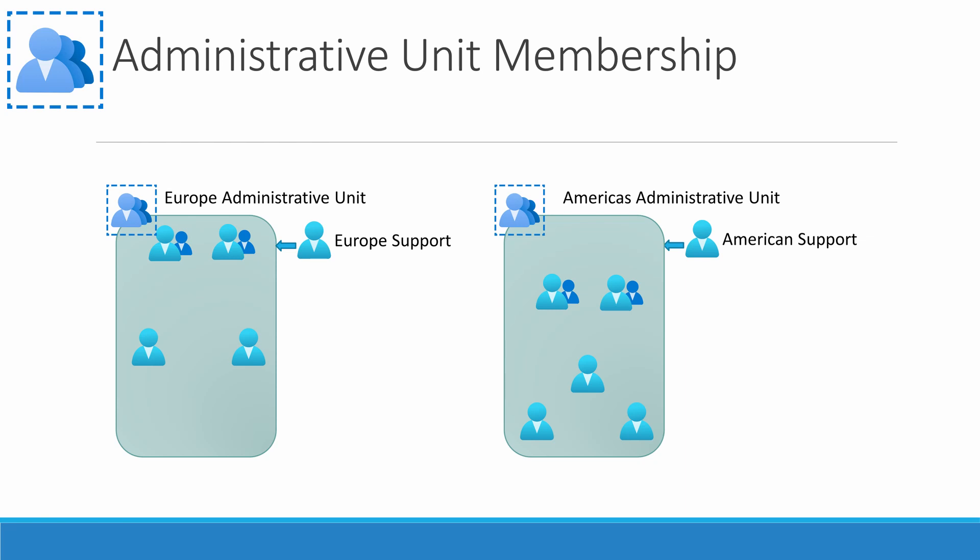Imagine in our previous example where all American users were dynamically added based on the location attribute. Now, someone decides to change the value of America to South America, North America, and Central America. All the America users could fall outside the scope of the administrative unit. But it could be worse. Say that hypothetical attribute was replicated from Windows AD, and someone other than the global or privileged identity administrator modifies that attribute to move them into an administrative unit they have control of. That could circumvent the integrity of the administrative unit.